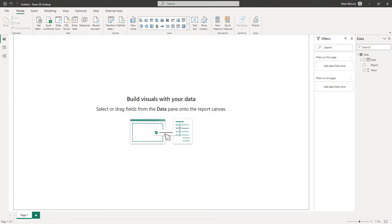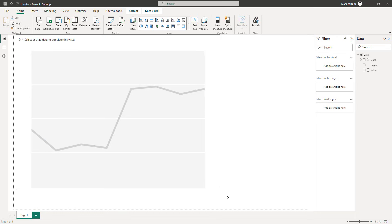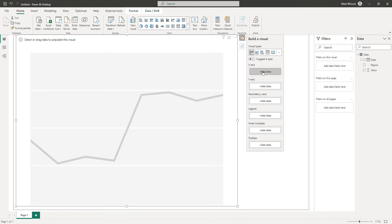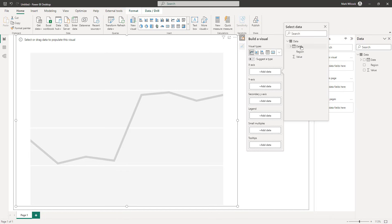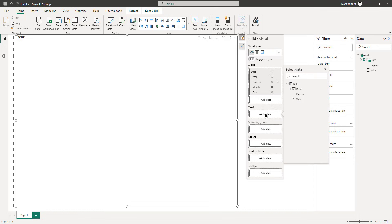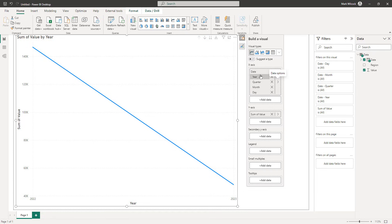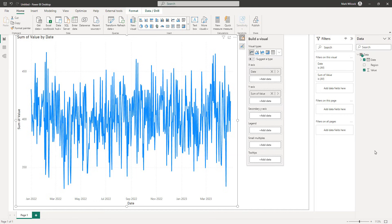Now let's build the basics of the visuals we need. The SPC chart is basically a line chart — I'll create one and make it big. On the x-axis I'm going to add my date, and on the y-axis I'm going to add my value. We've got a line chart with two years because it's using the auto date-time. I'm going to right-click and rather than the date hierarchy, I'm going to choose date — I want to see it day by day.